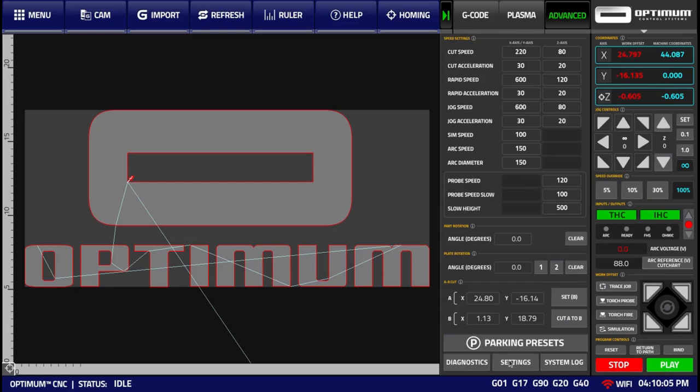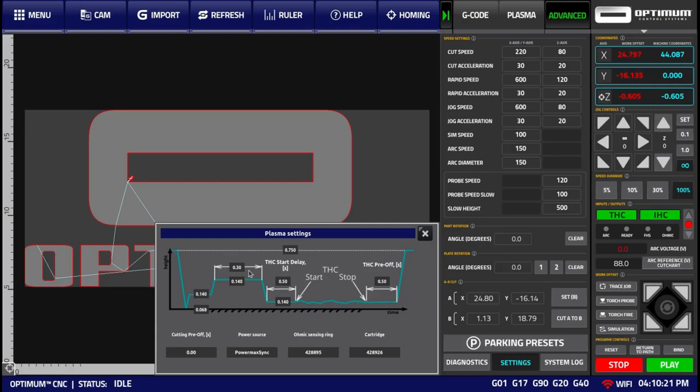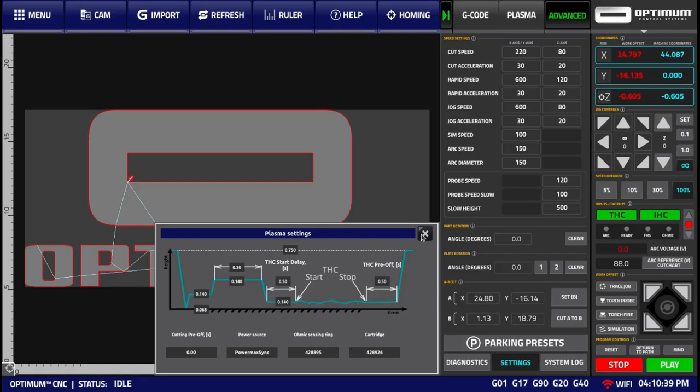Within the Advanced tab, the user can also open the Plasma Settings window, that contains settings for the torch height control. These include things such as your pierce time, pierce height, THC start delay, the ability to set the initial height control cutting height, etc. And this functionality is described in the automatic THC video, as well as the THC and IHC sensors video.